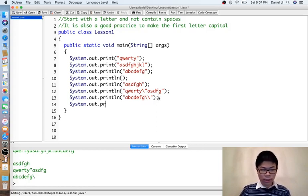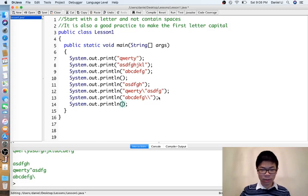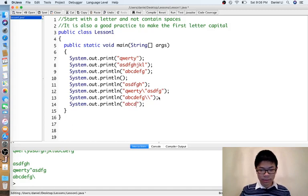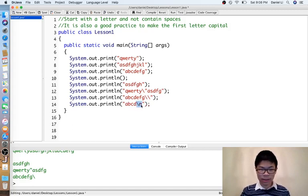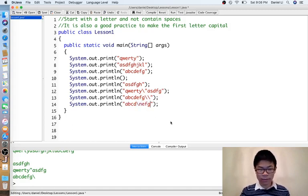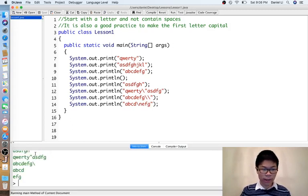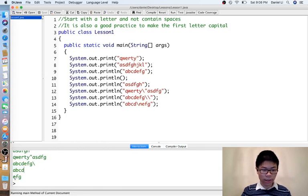You can also print multiple lines with a single print statement. For example, abcd backslash n, which is the thing that makes a new line, and then efg. Now it will print abcd and then in the new line, efg.